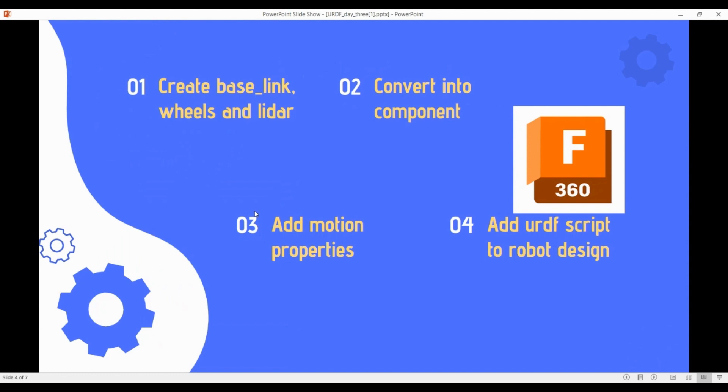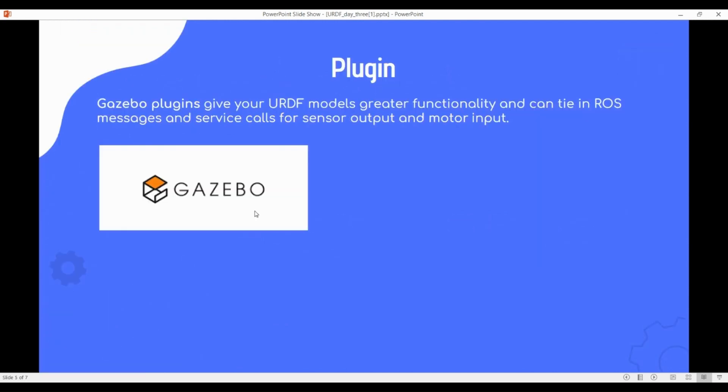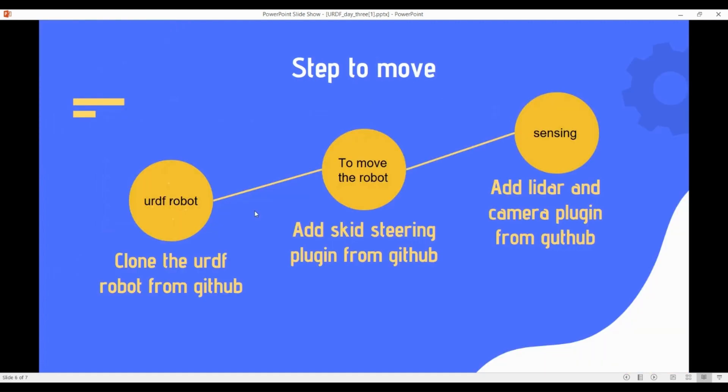What is a plugin? After designing the URDF format, you need plugins to drive your robot in the simulation world. For controlling the wheel, you have plugins like the differential plugin and Ackermann steering plugin. For radar, you have a radar plugin. For camera, you have a camera plugin. For IMU, you have an IMU plugin. All these are available on the Gazebo official website. Using plugins, you can add functionality and handle service calls — sensor inputs and outputs are driven by the plugins.